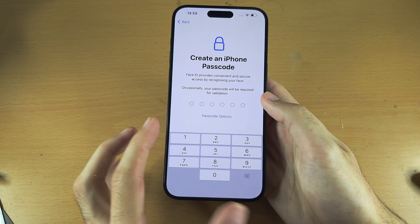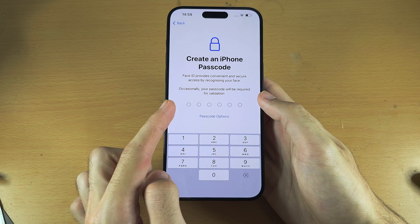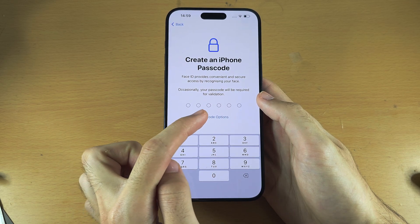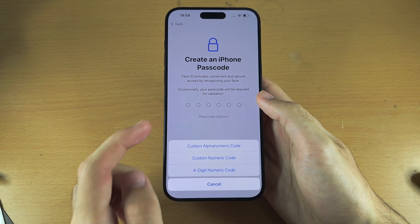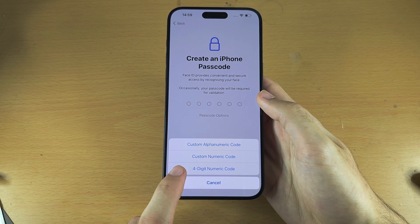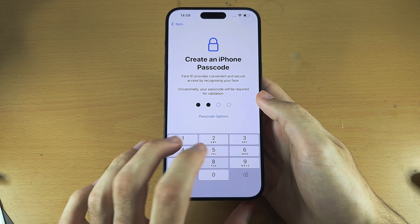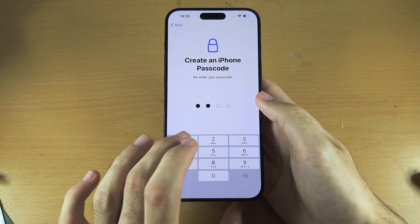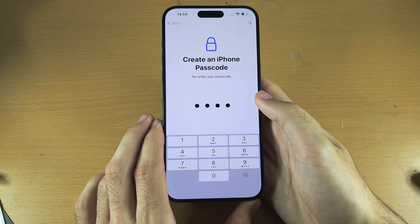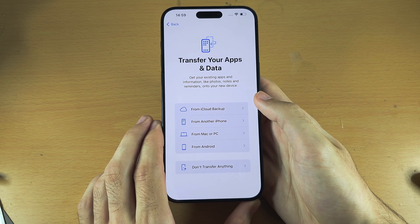Now we need to create an iPhone passcode. By default it wants you to use a six-number passcode, but if you select Passcode Options you can change it. I personally use a four-digit passcode.